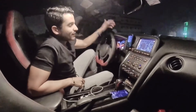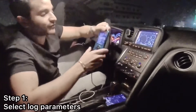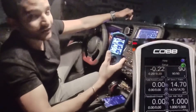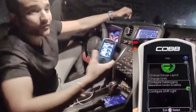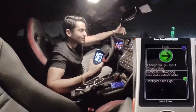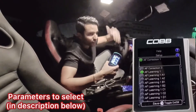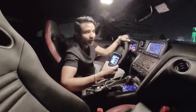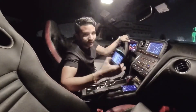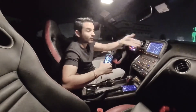So how to run a data log. First of all, in your accessport you need to go to the settings and choose the parameters or monitors that you want to log. I'll list them down in the description because there are a few you need to add — things like air-to-fuel ratio, injector duty cycle, RPM, boost, or your current map.